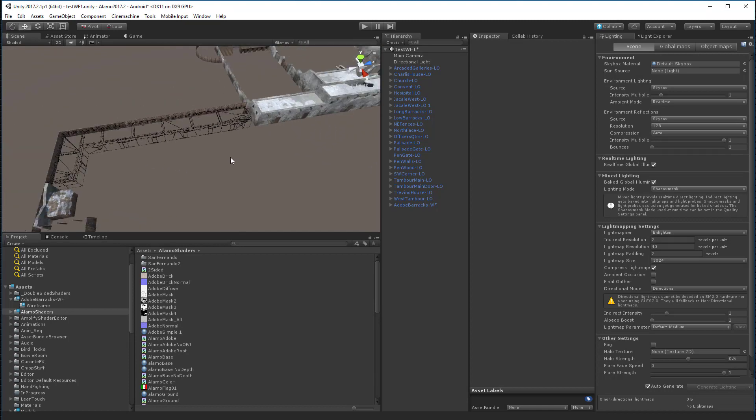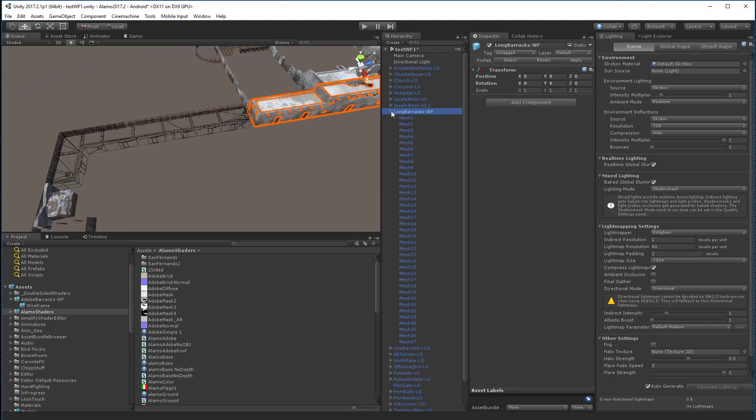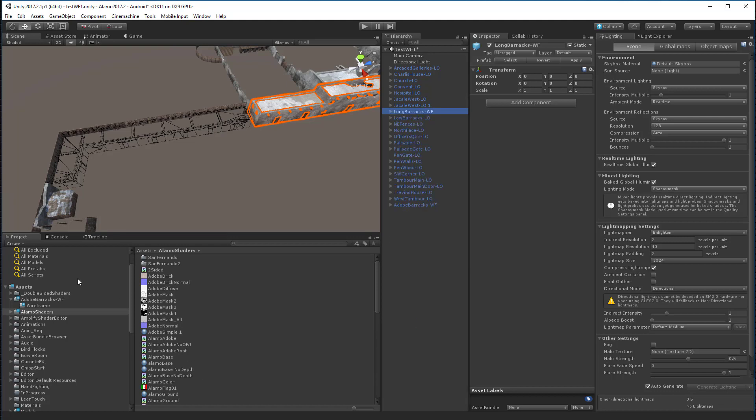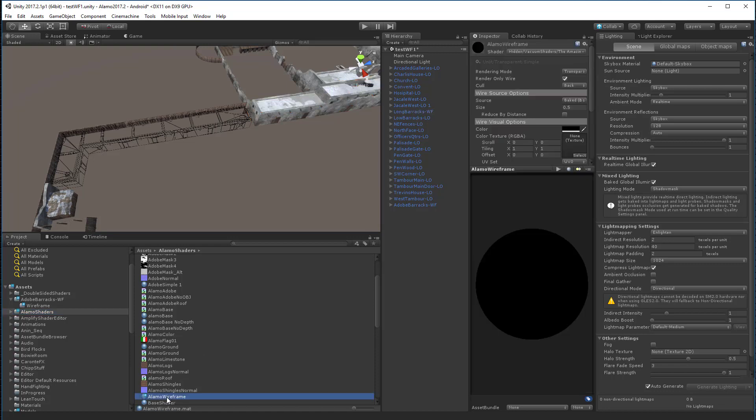So let's take this building right here. It's a long barrack. So this is my low poly version. I'm going to change this name since it's a prefab. I'm going to call it WF as a wireframe. And I'll go into my Alamo shaders here. And I've got one called Alamo wireframe. So let's take a look at that real quick.